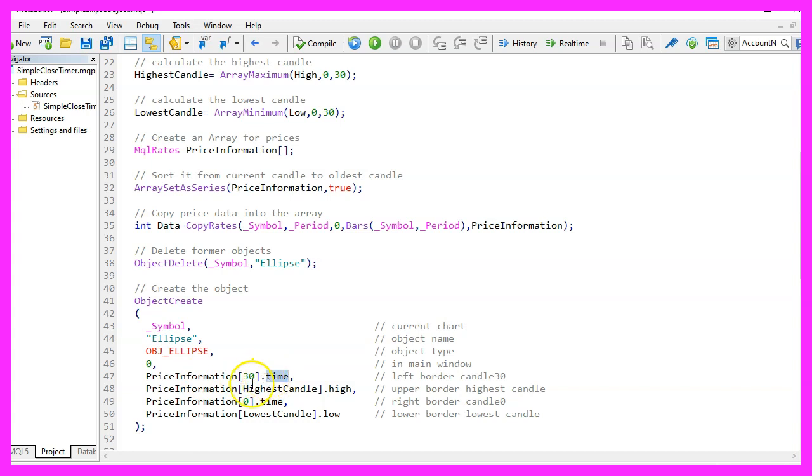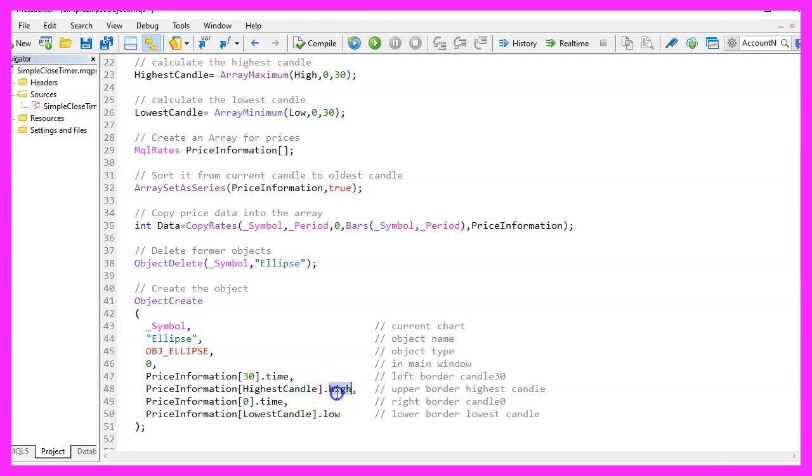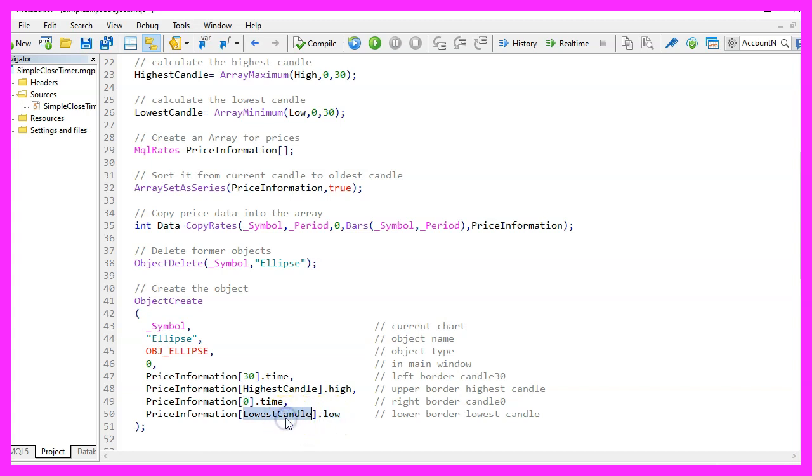It will be started at the time when candle thirty has been drawn on the chart, that is the left border, the upper border is for the highest price of the highest candle, the right border is the point in time where we see candle zero, the current candle and the lower border will be the lowest price of the lowest of the last thirty candles.